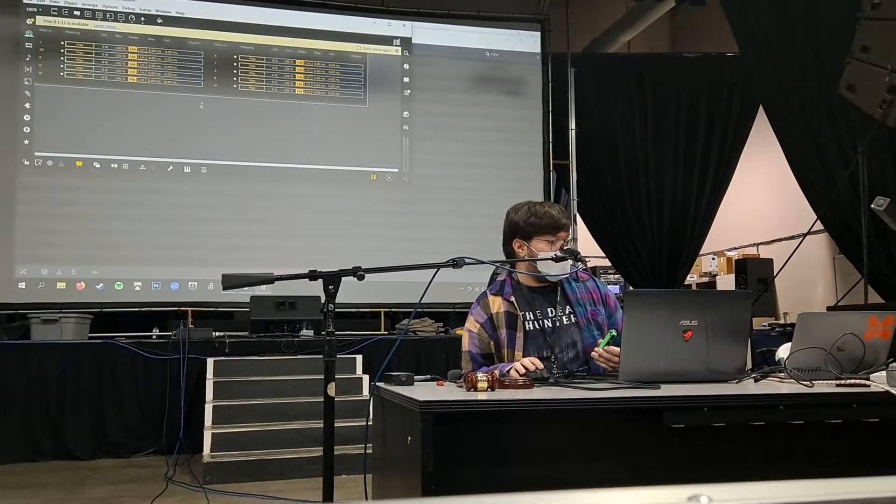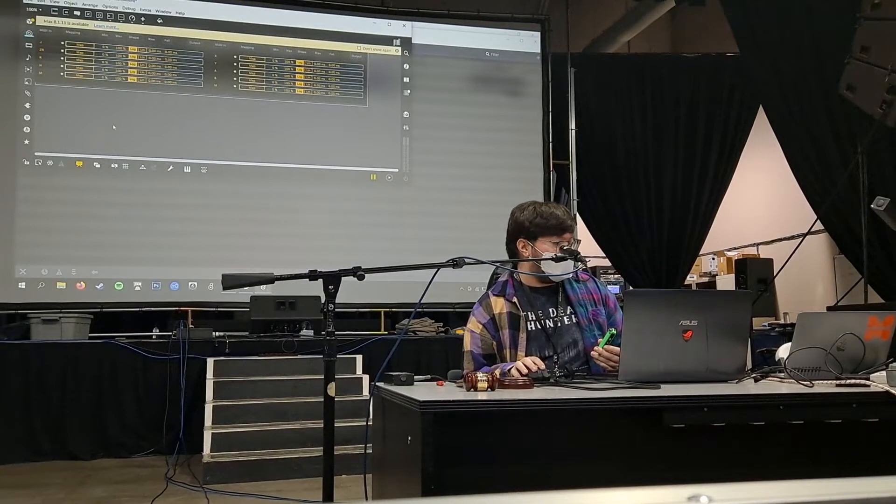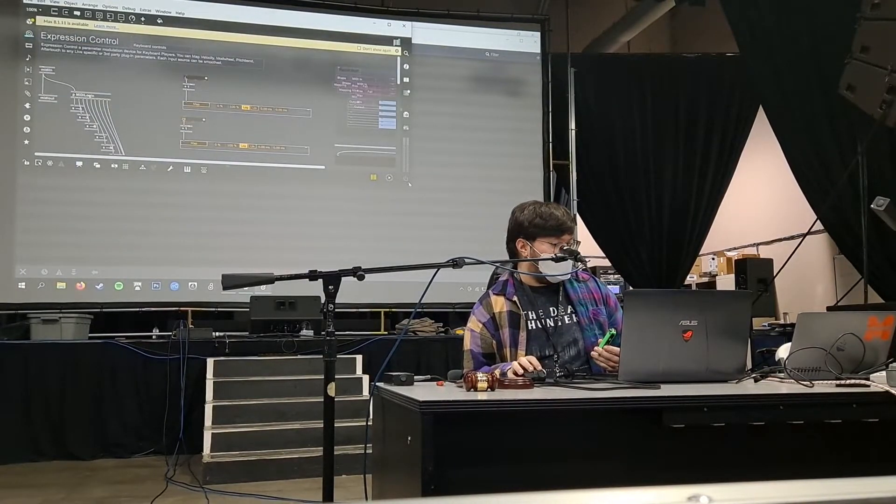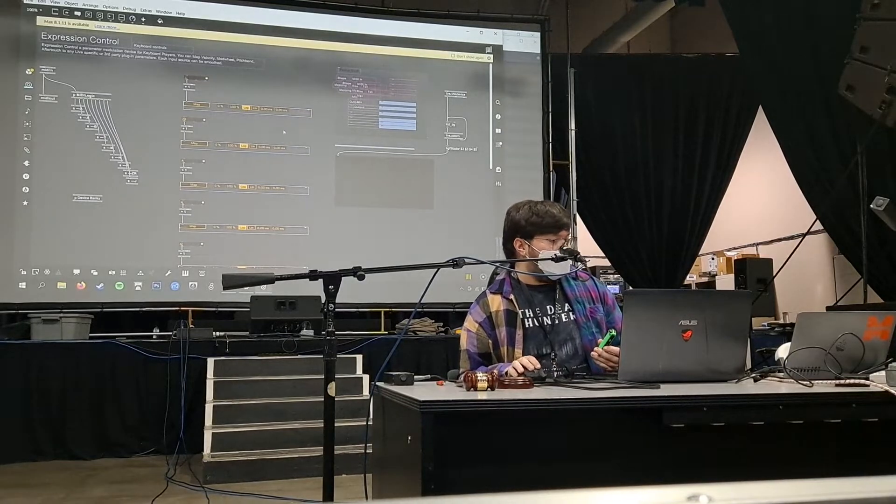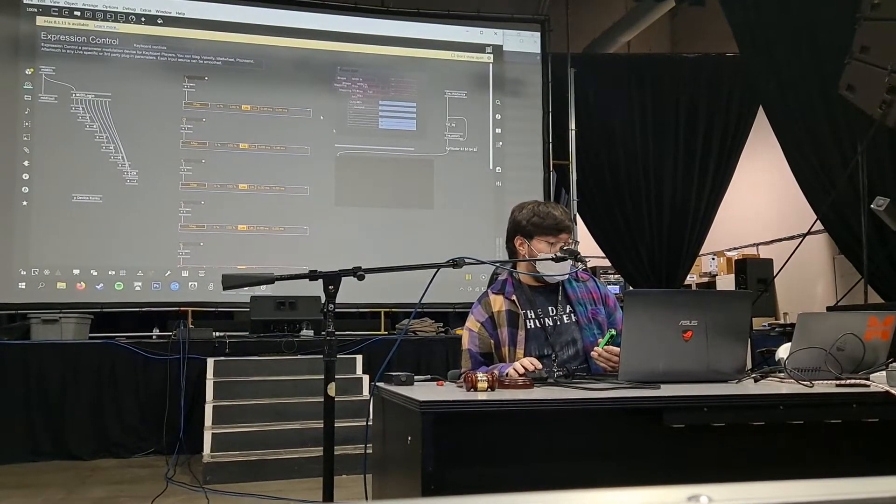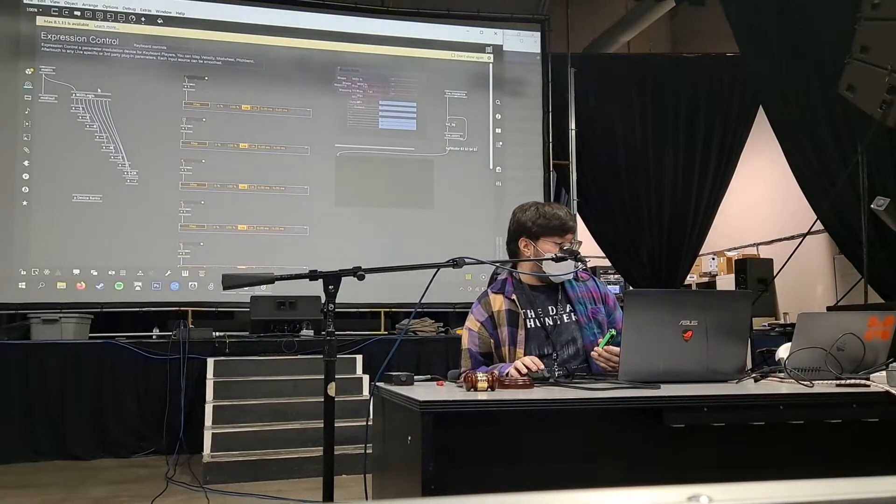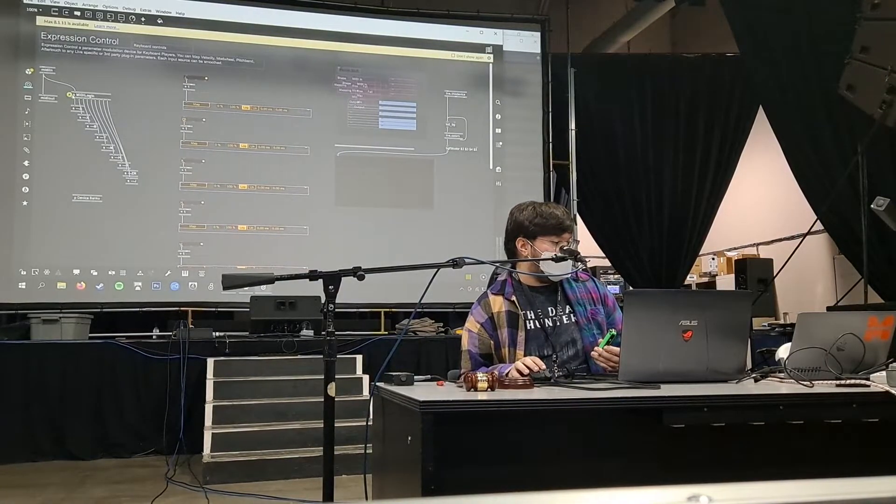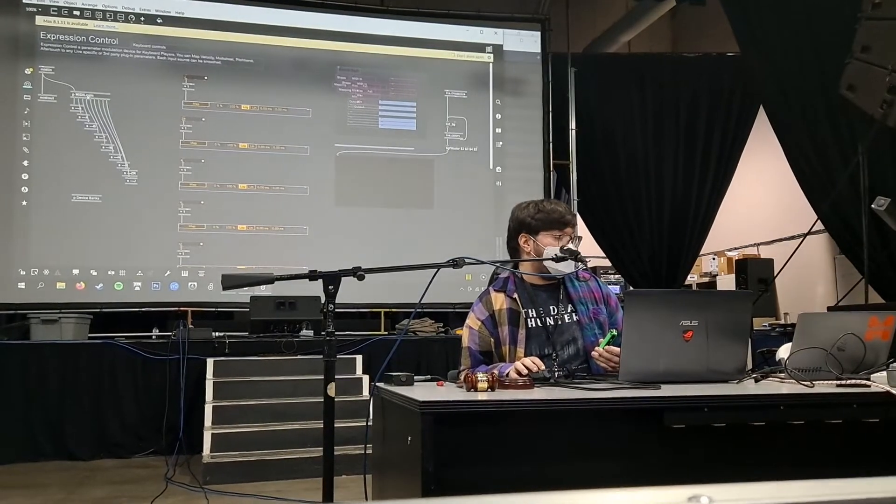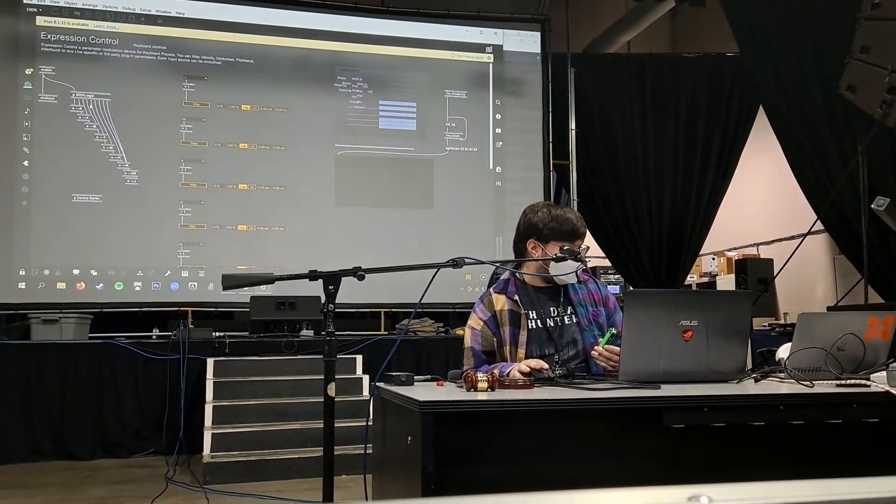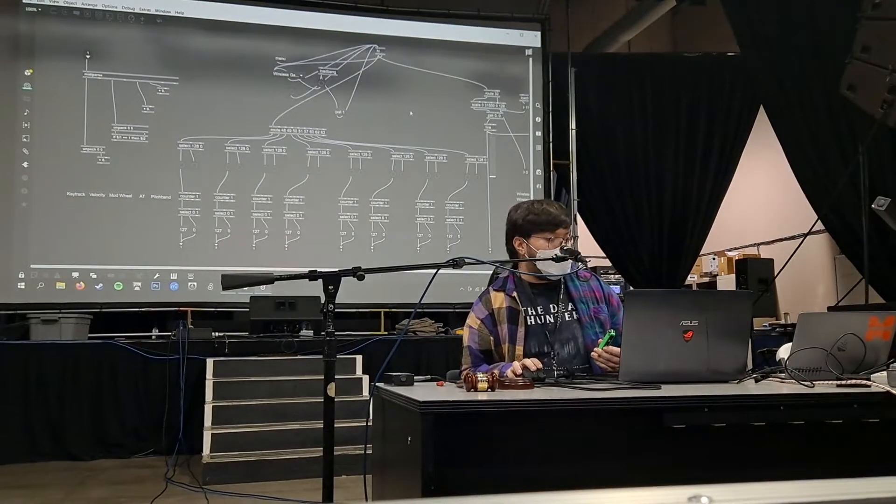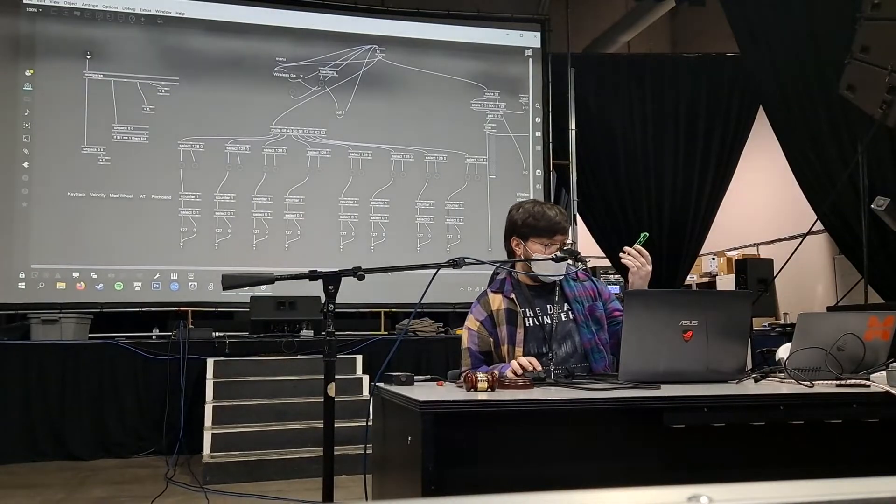So here we have just the original Expression Control object. And right inside of here we have a whole bunch of stuff going on here. So this is essentially just what's inside everything. And inside that is something called this object right here called a patcher MIDI logic. And so inside here is the actual routing for the Joy-Con.